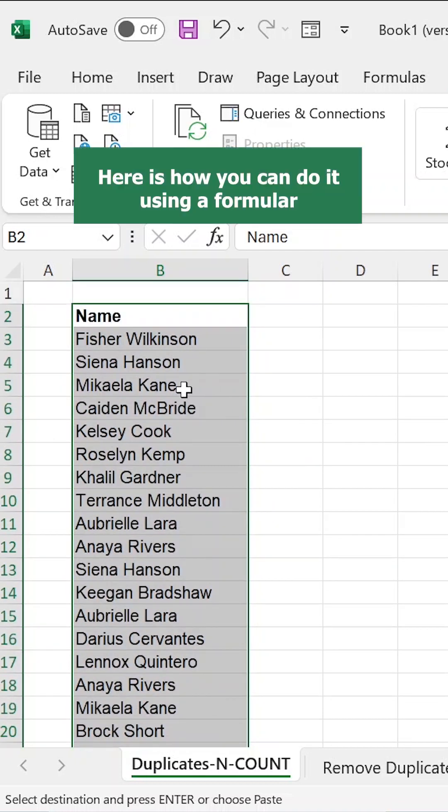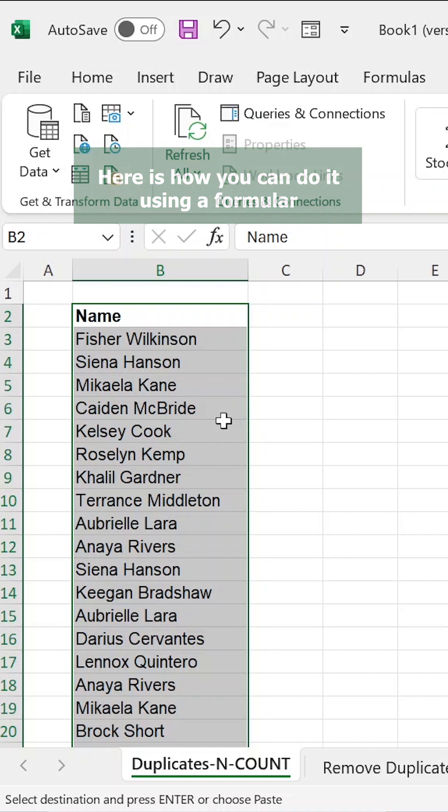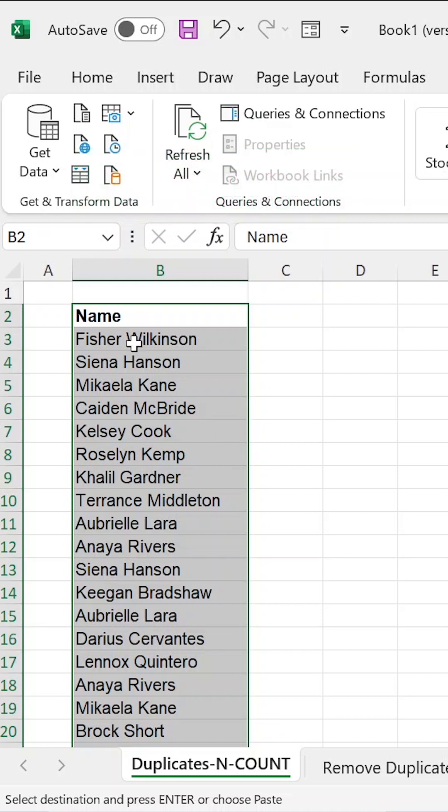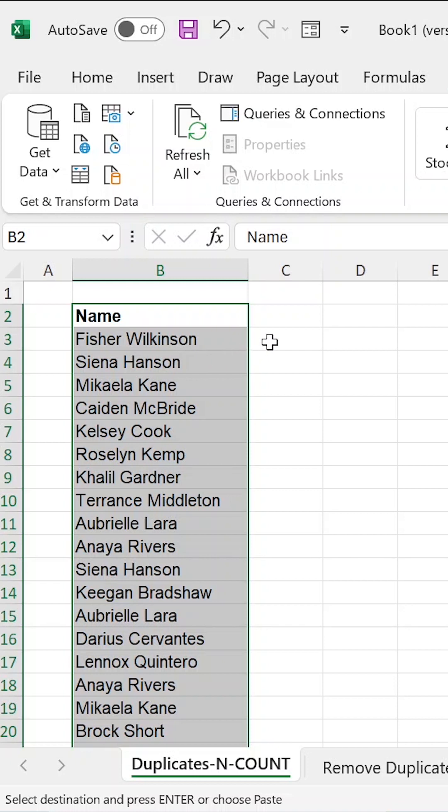In this video, we would want to see how to use a formula to identify duplicates, but also later to remove them in one column, and also see how duplicates can actually be identified across different columns.